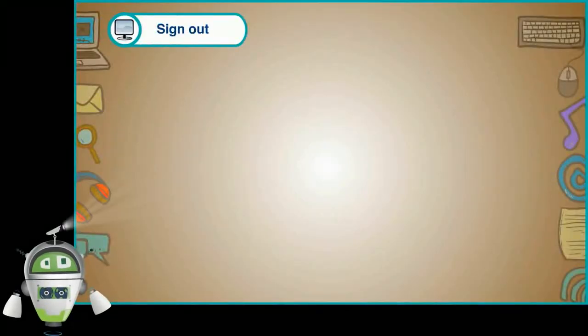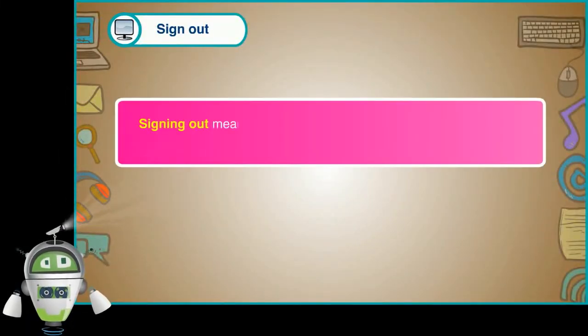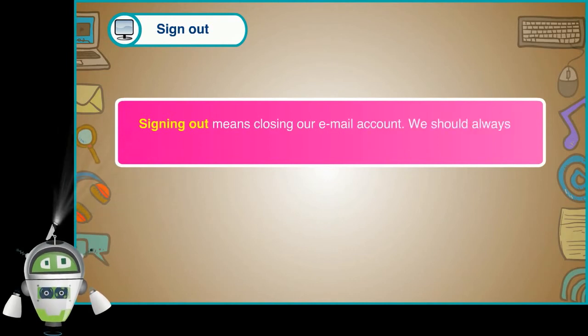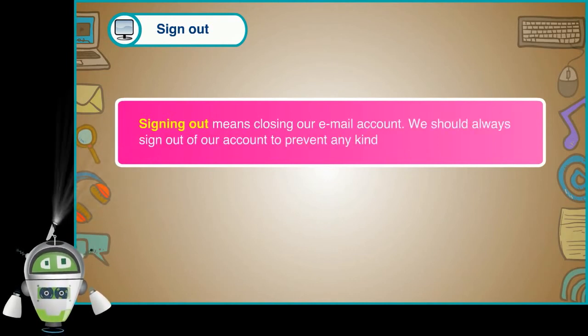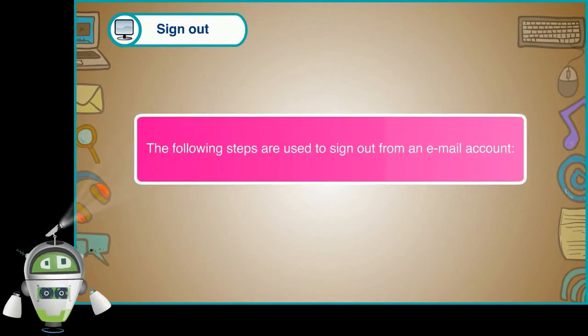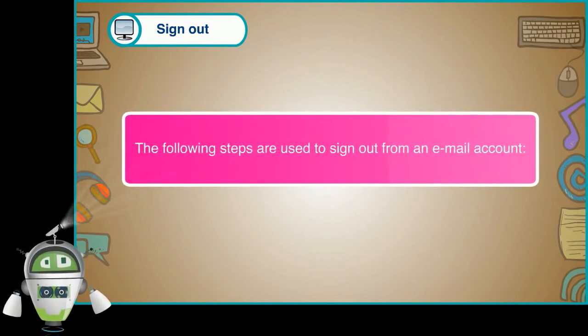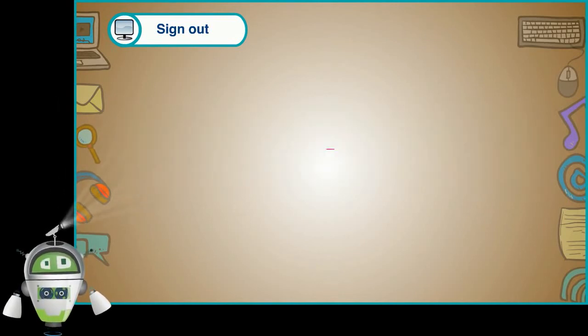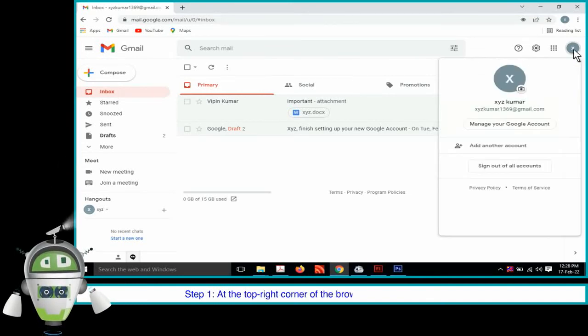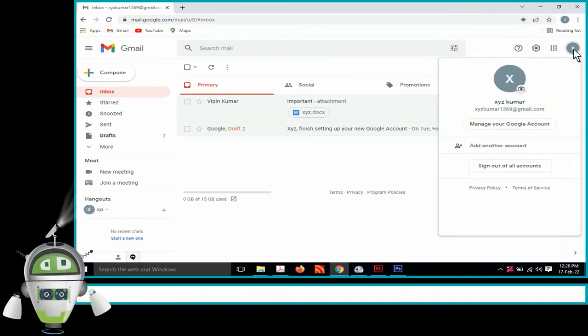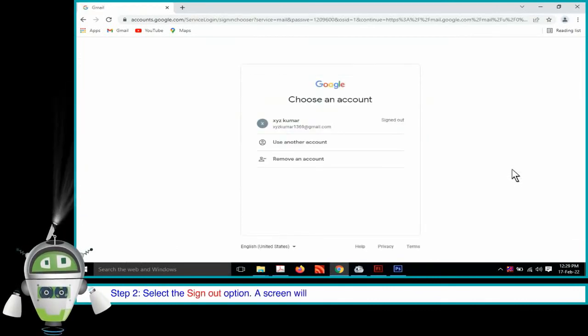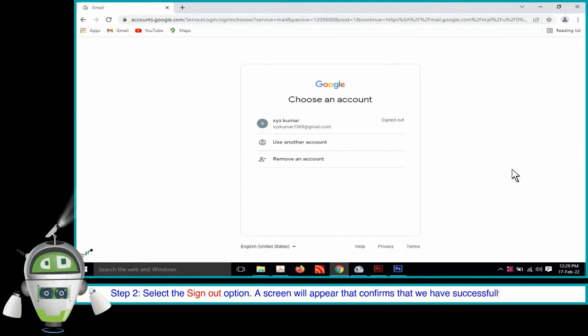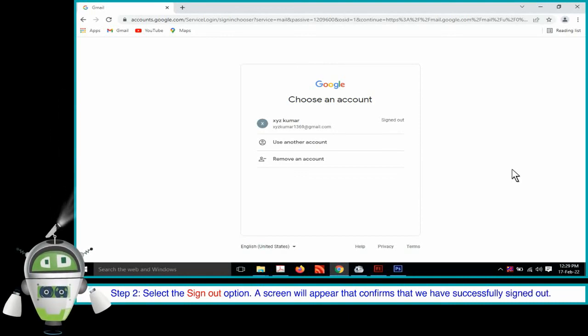Step 5. Sign out. Signing out means closing our email account. We should always sign out of our account to prevent any kind of misuse. The following steps are used to sign out from an email account. Step 1. At the top right corner of the browser window, click on the icon. Step 2. Select the sign out option. A screen will appear that confirms that we have successfully signed out.